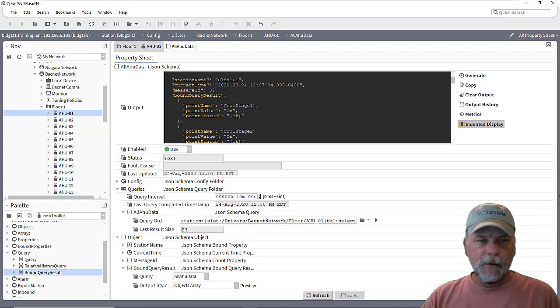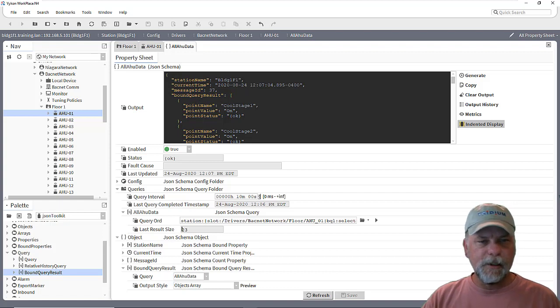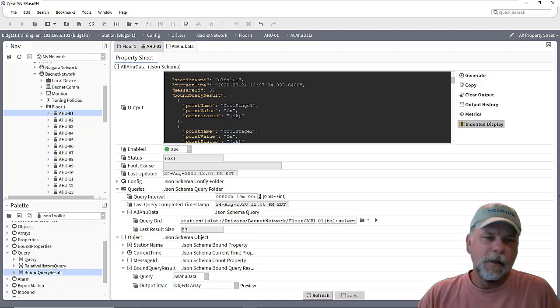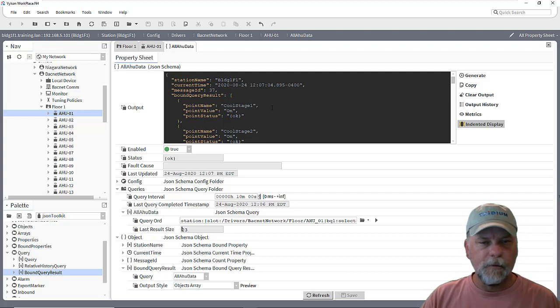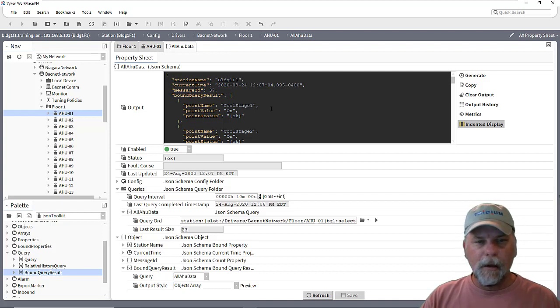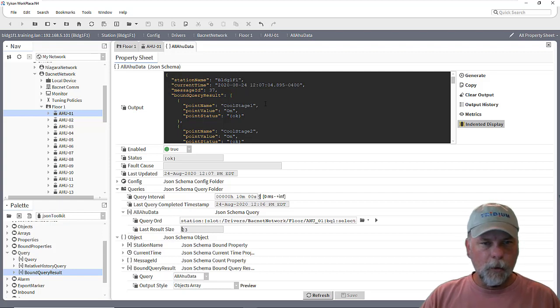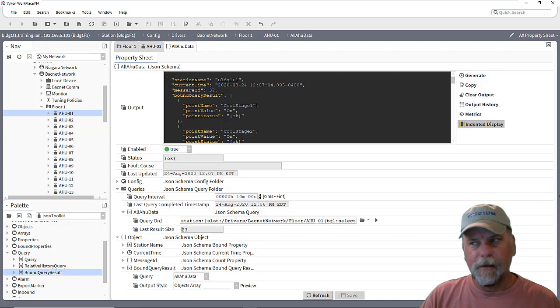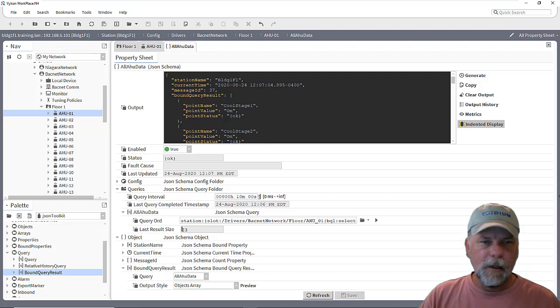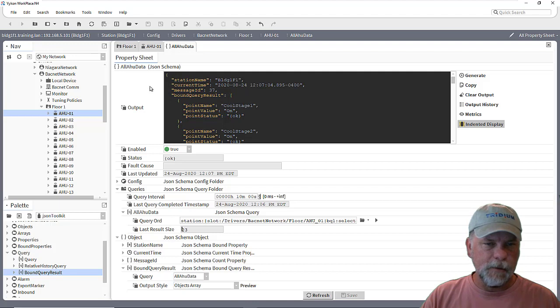So you could easily set up published points for each of these JSON schemas, one under each device, and link the output slot to the published point. That's one way to go about it. Definitely more work than building a single message, but let's take a look at some options for working with relative JSON schemas as well.